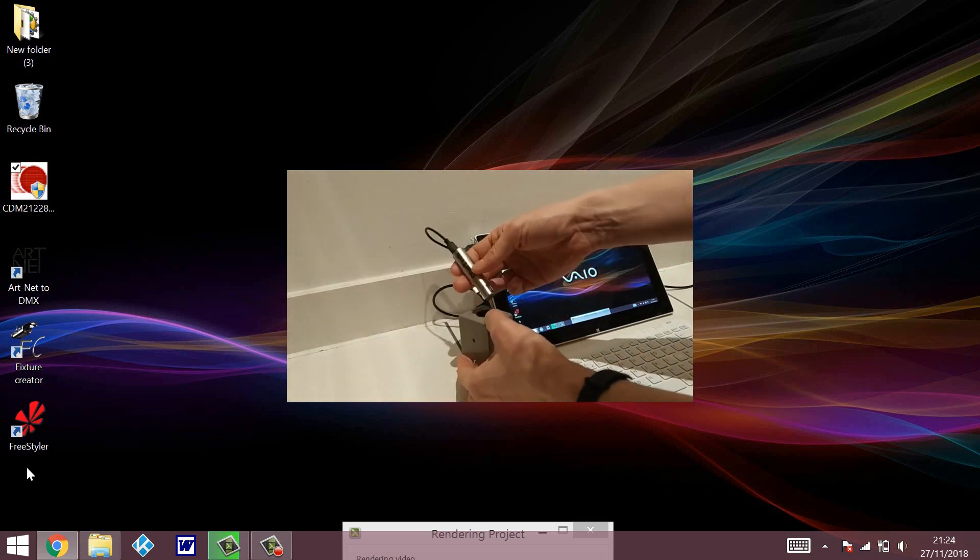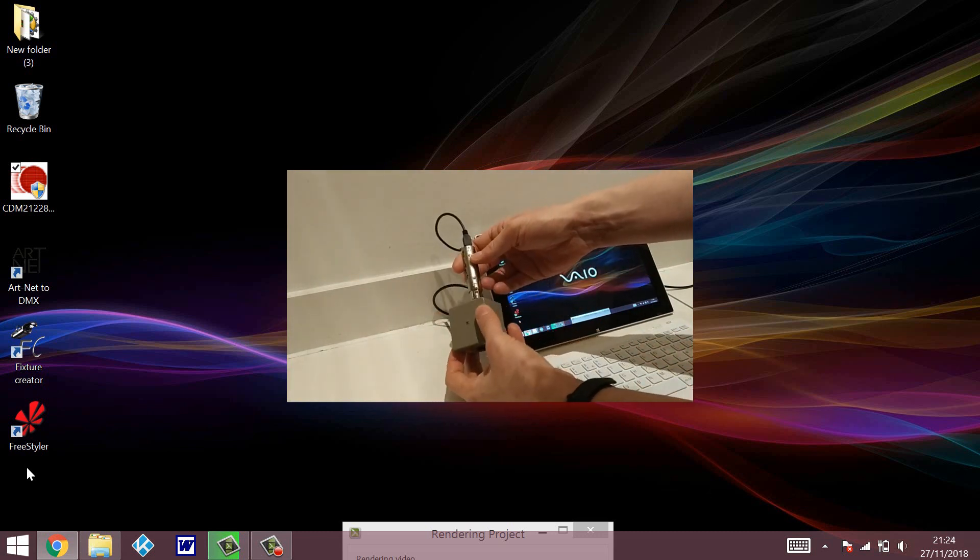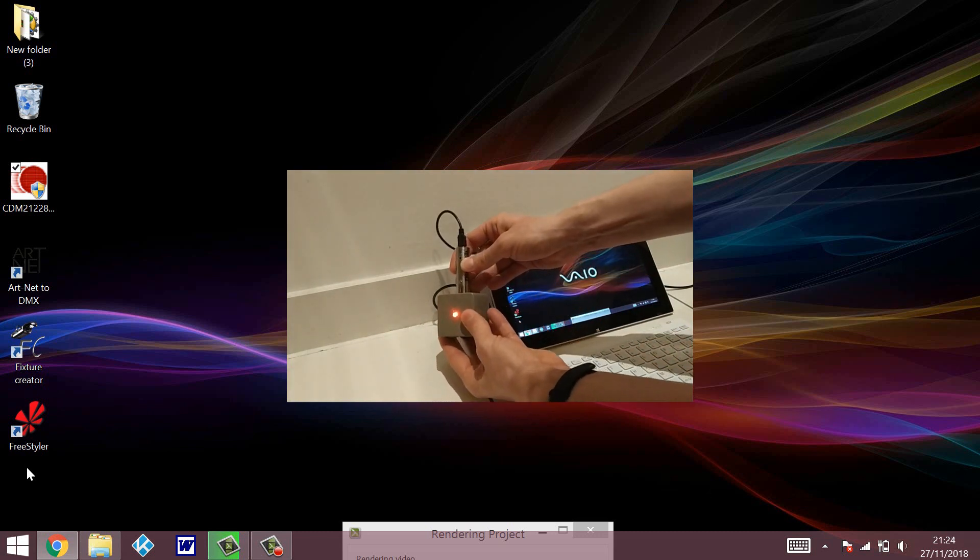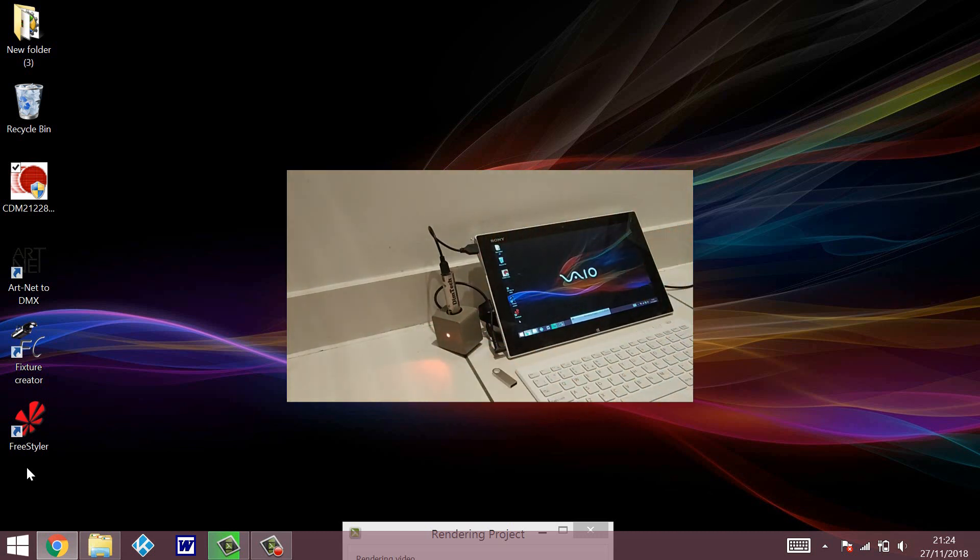Once this is done, we plug the light as well, just for us to get some reference. This is just my simple RGB DMX light, just for testing.